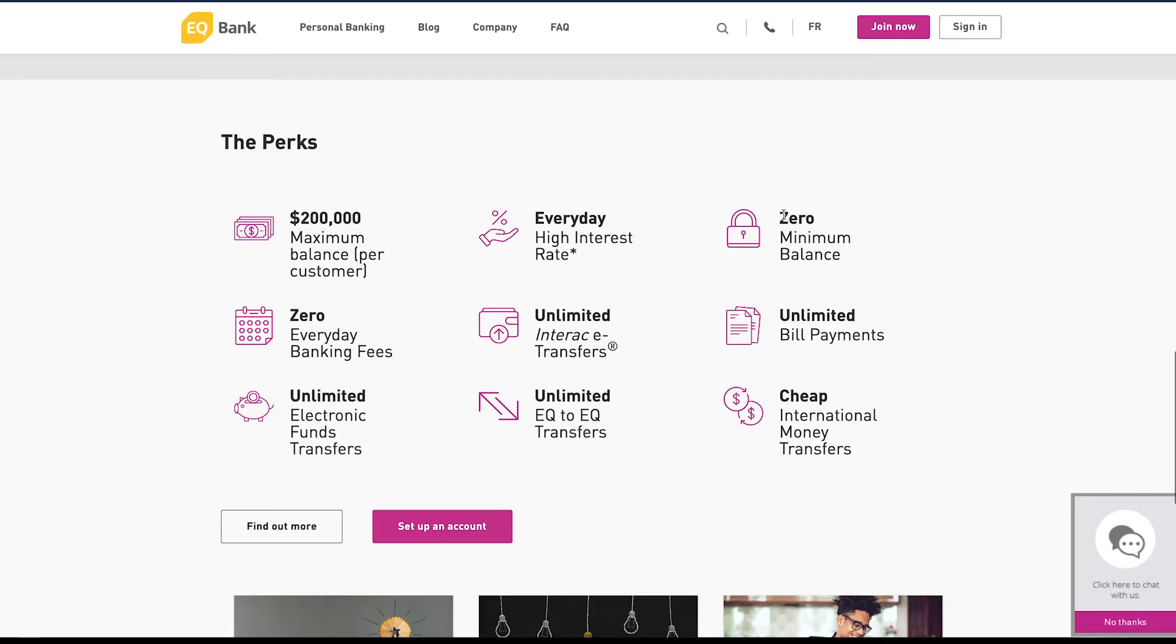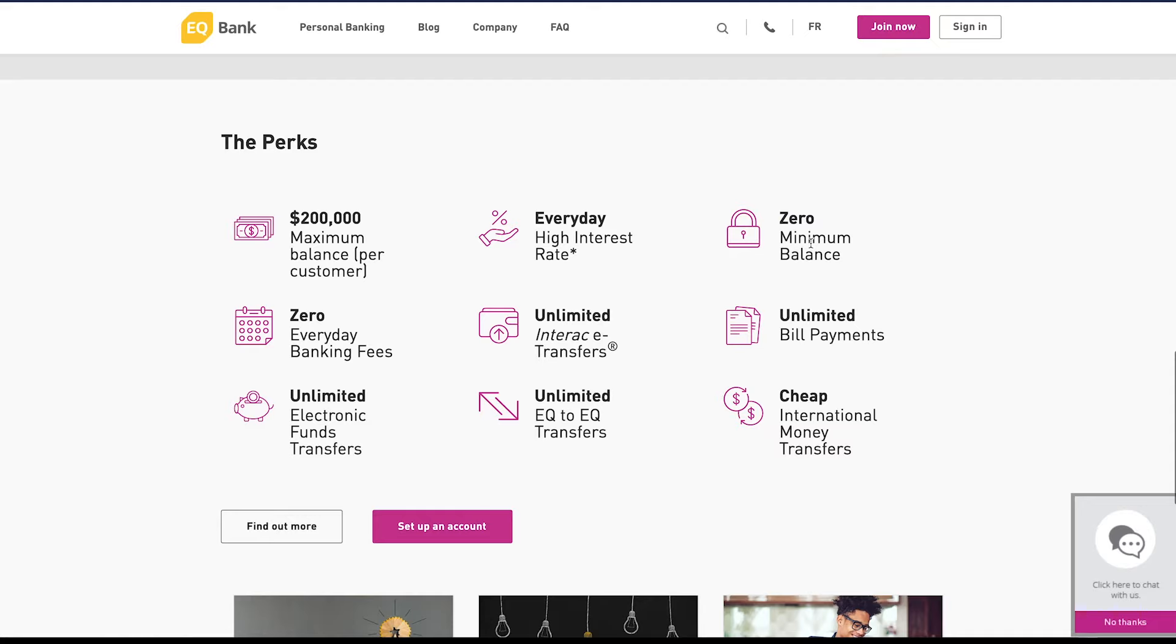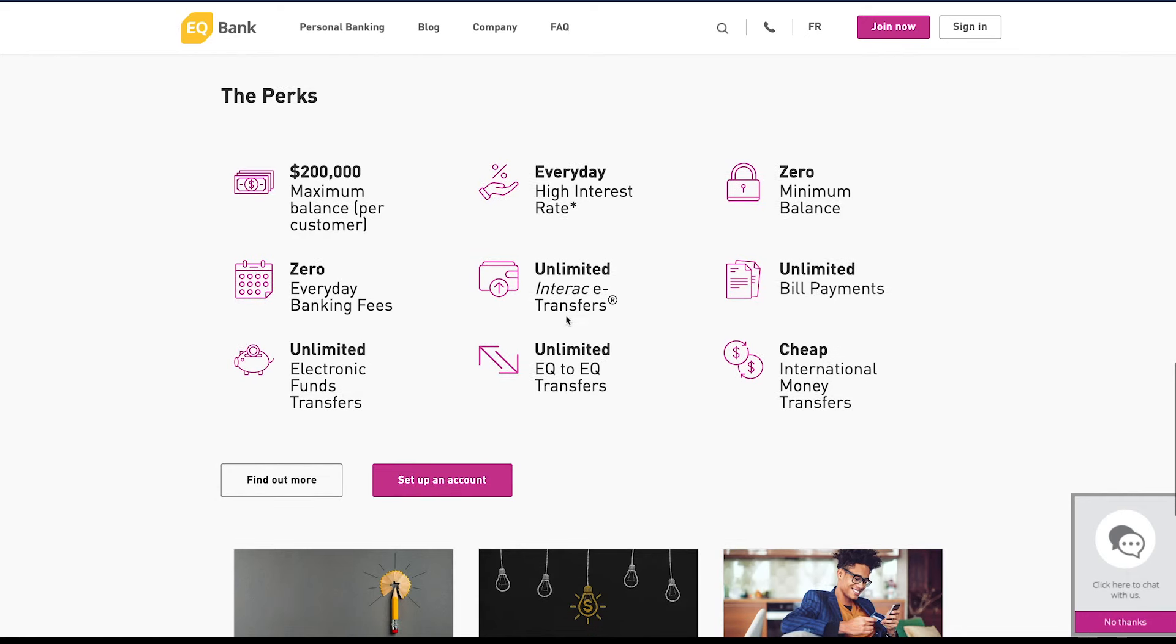There's a zero minimum balance which is awesome. So let's say you're someone who kind of lives paycheck to paycheck right now, this works in your favor because you don't need to worry about dropping below a certain threshold and having to pay a fee. You can have unlimited Interac e-transfers and I know a lot of banks tend to charge for these e-transfers, especially if you have the lower tier accounts. So with EQ Bank it's unlimited.